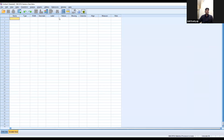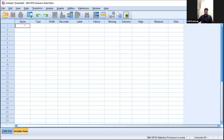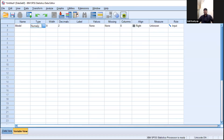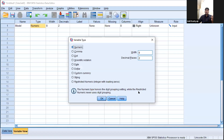In the variable view, there are fields: name, type, decimals, levels, values, and missing values. Suppose we are conducting a study to measure the performance of different cars. There is a name field — the model of the car. The model name, such as Tata, Ford, or Honda City, will be a string variable. When we click the type field, a window pops up showing options: numeric, comma, dot, scientific notation, date, dollar, custom currency, string, and restricted numeric.